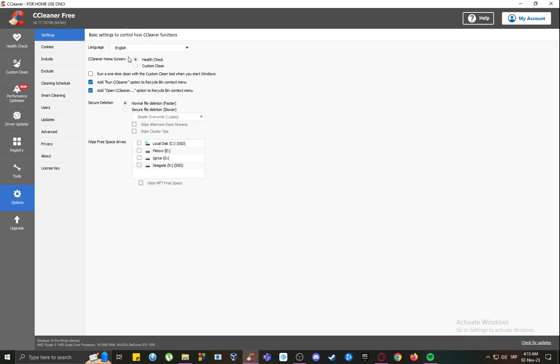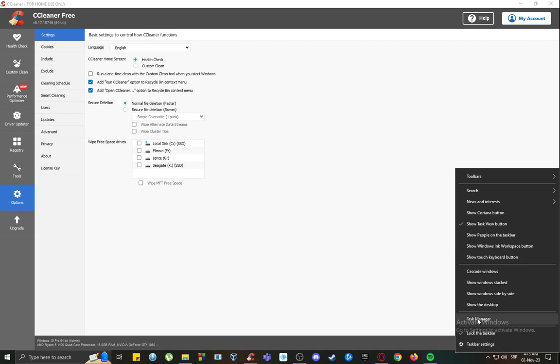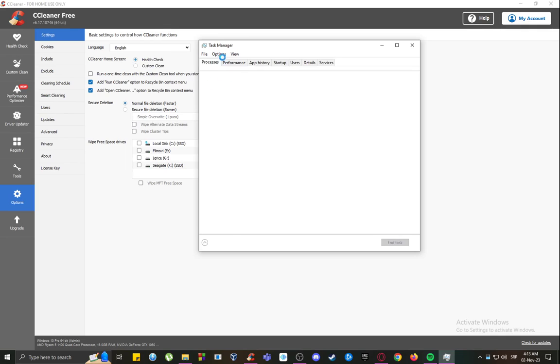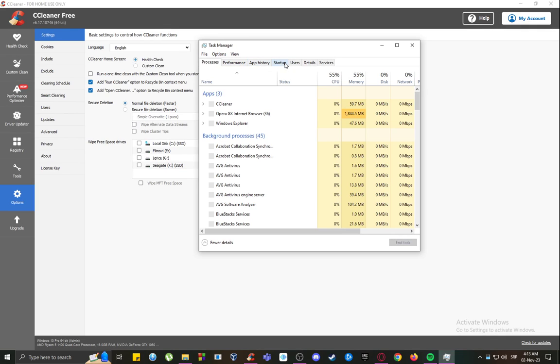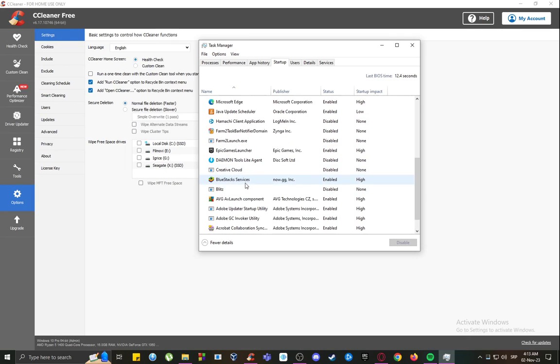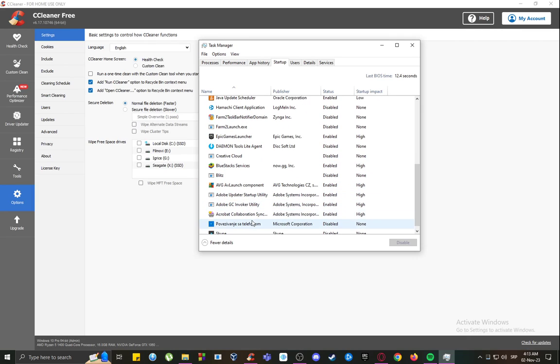However, I don't know if there is an option to disable automatic startup. To do that, you need to go into the task manager, and once you are here, you want to go into the startup tab, and over here you should find CCleaner.